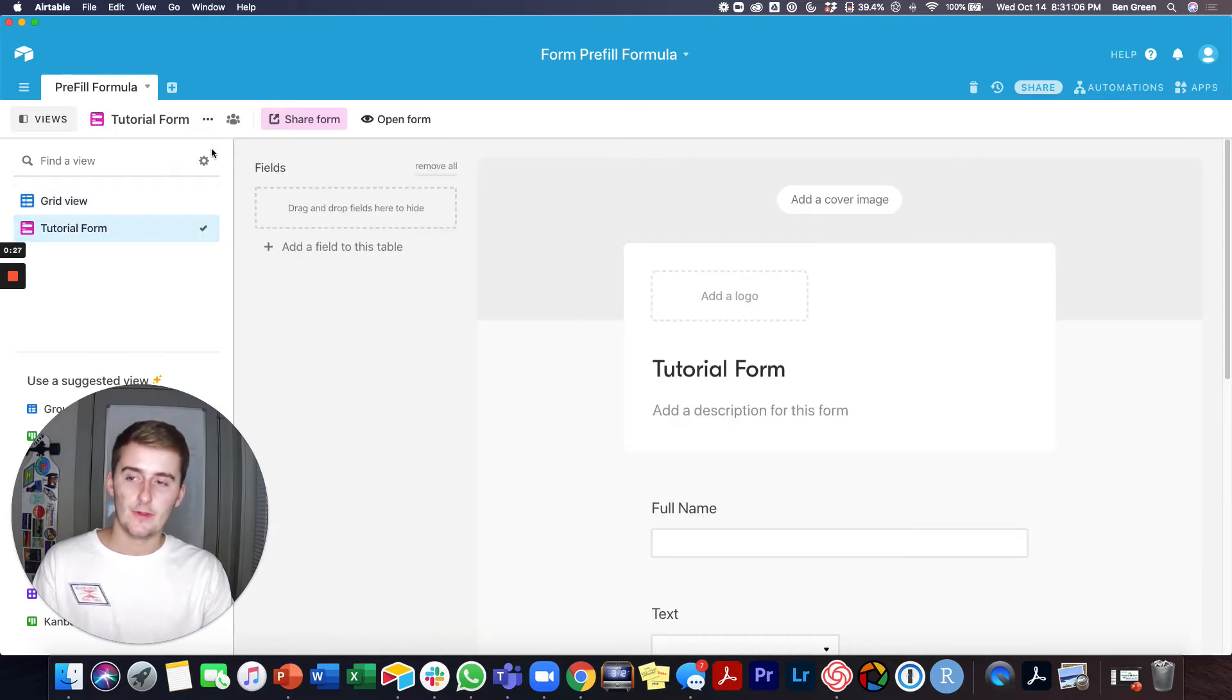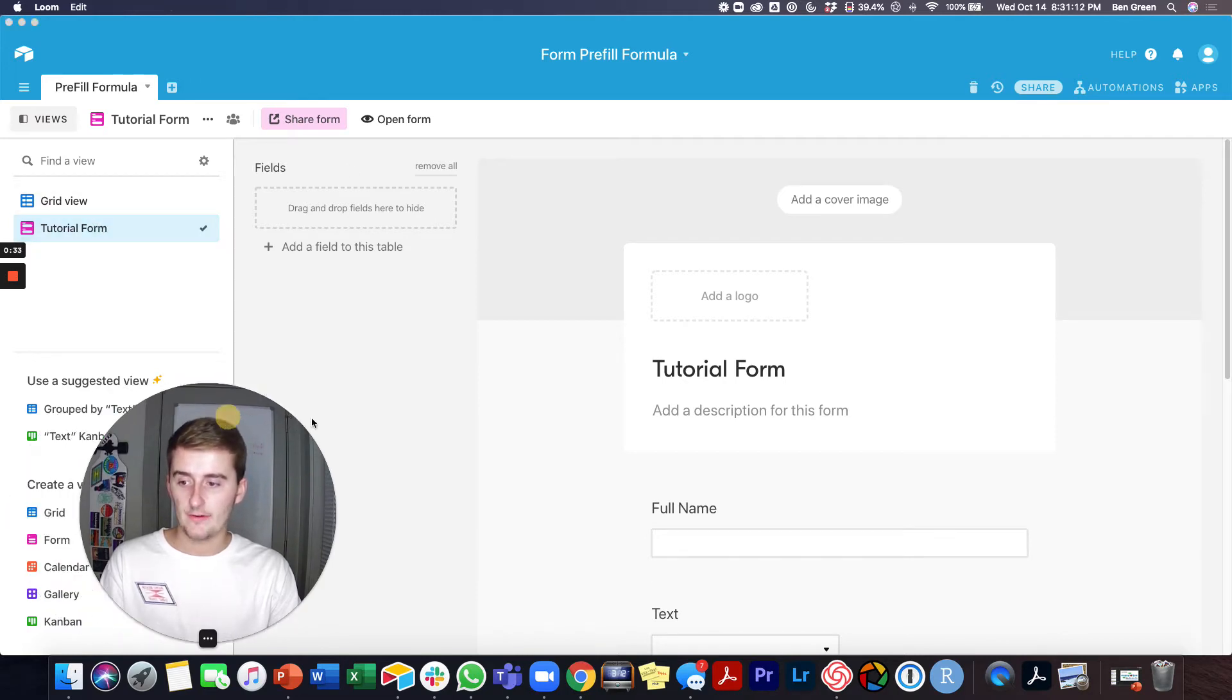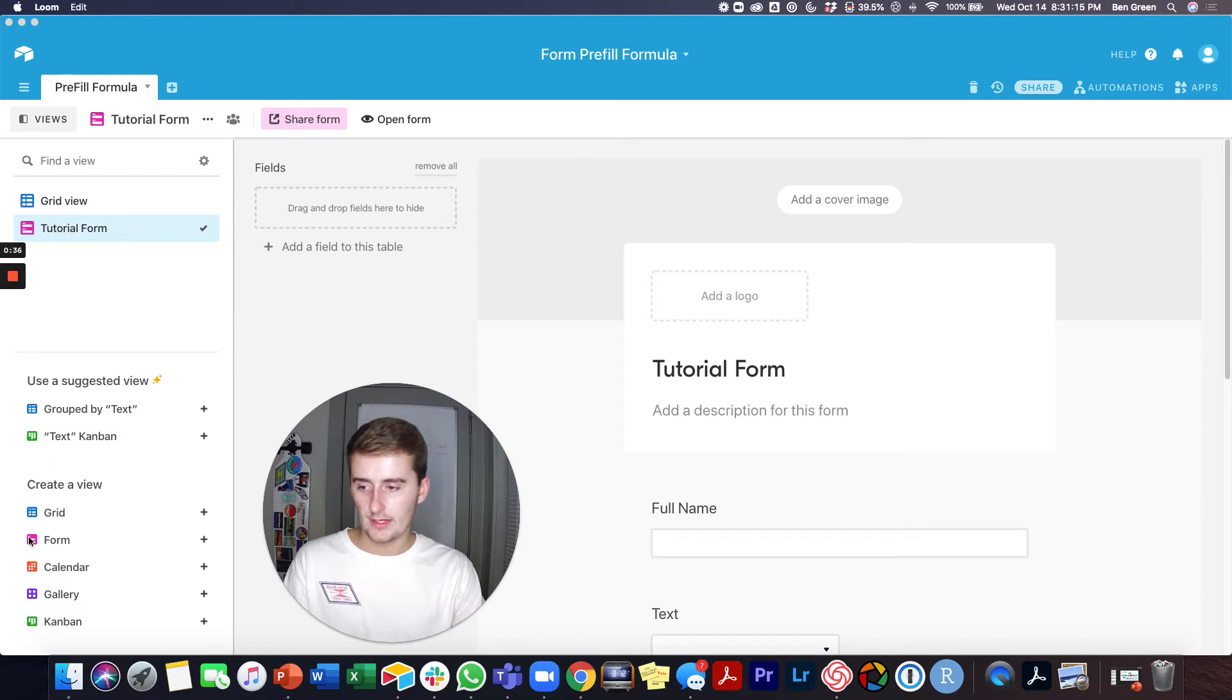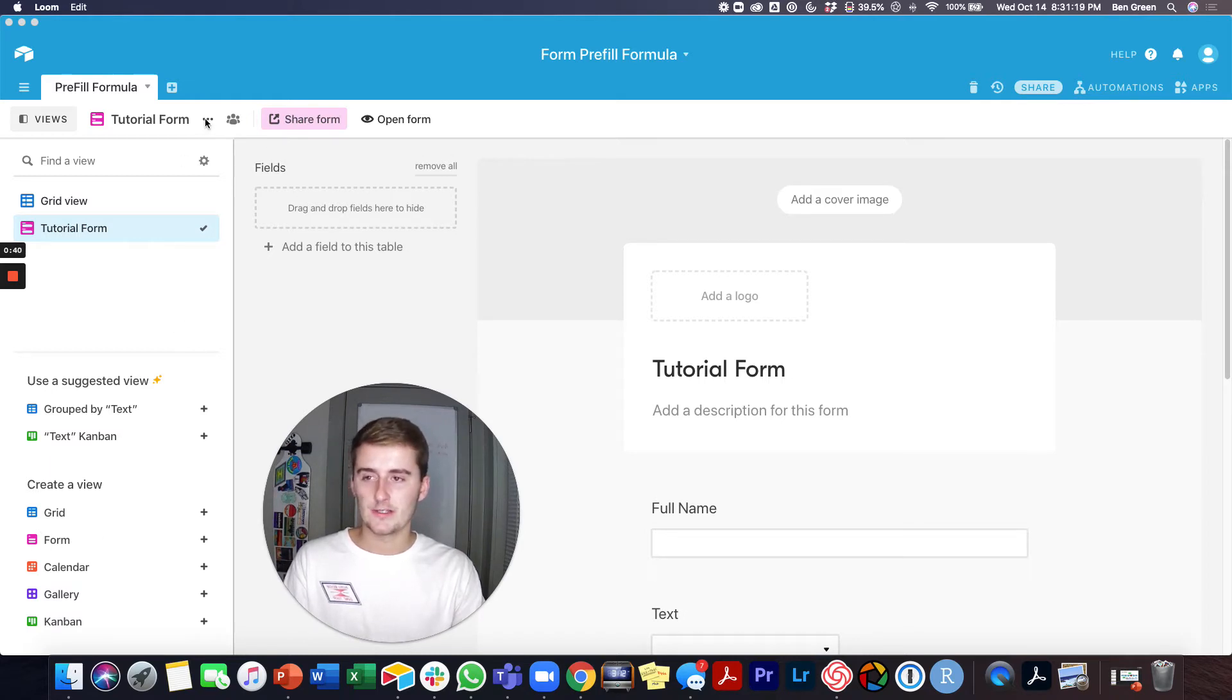But for the password protect, it's pretty easy. What you're going to do is you're going to come to your form, which over here, if you haven't made a form before, you'll come down here and you'll create a view and then you'll click form and you'll add it and add whatever questions you want to add.